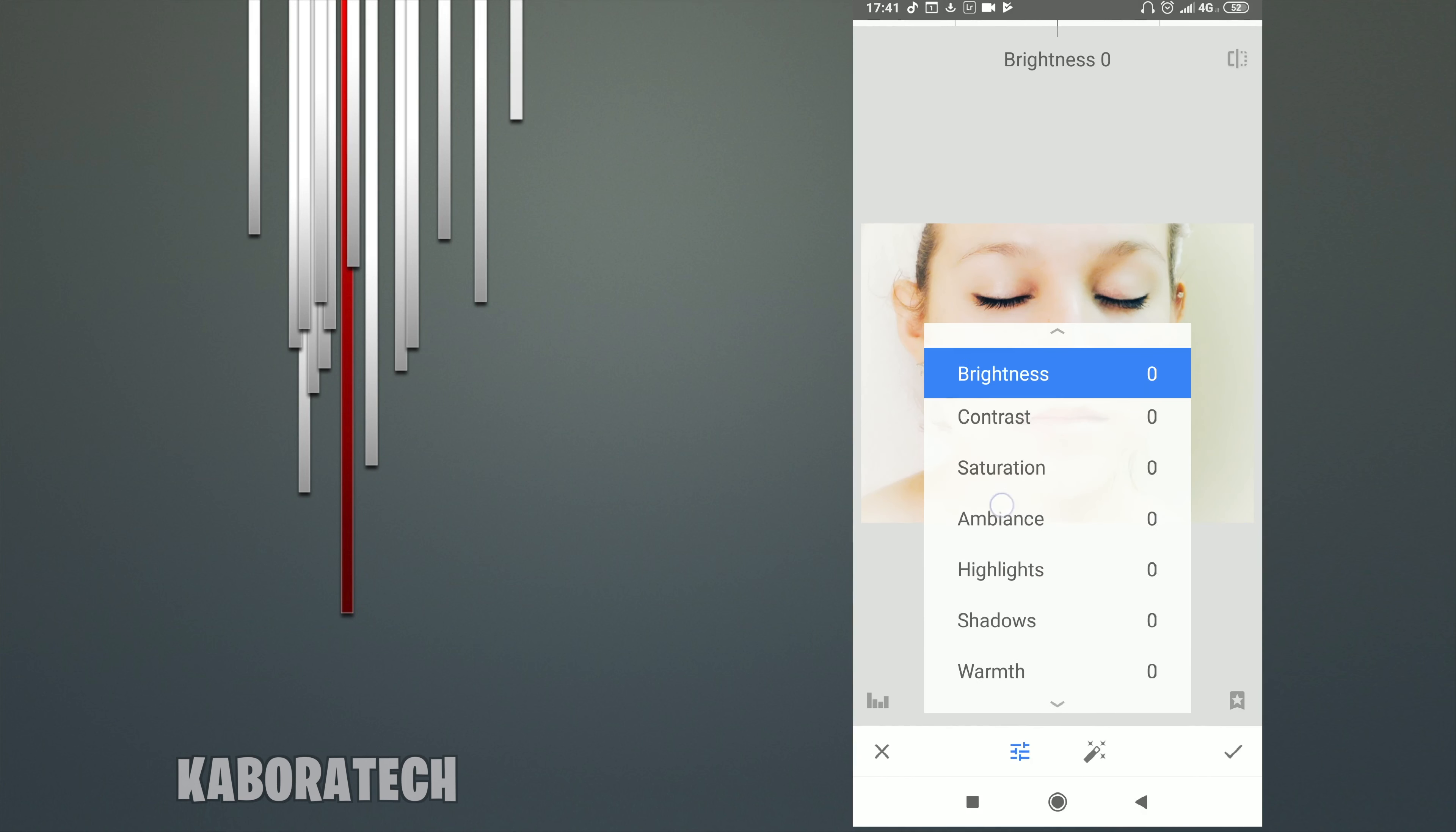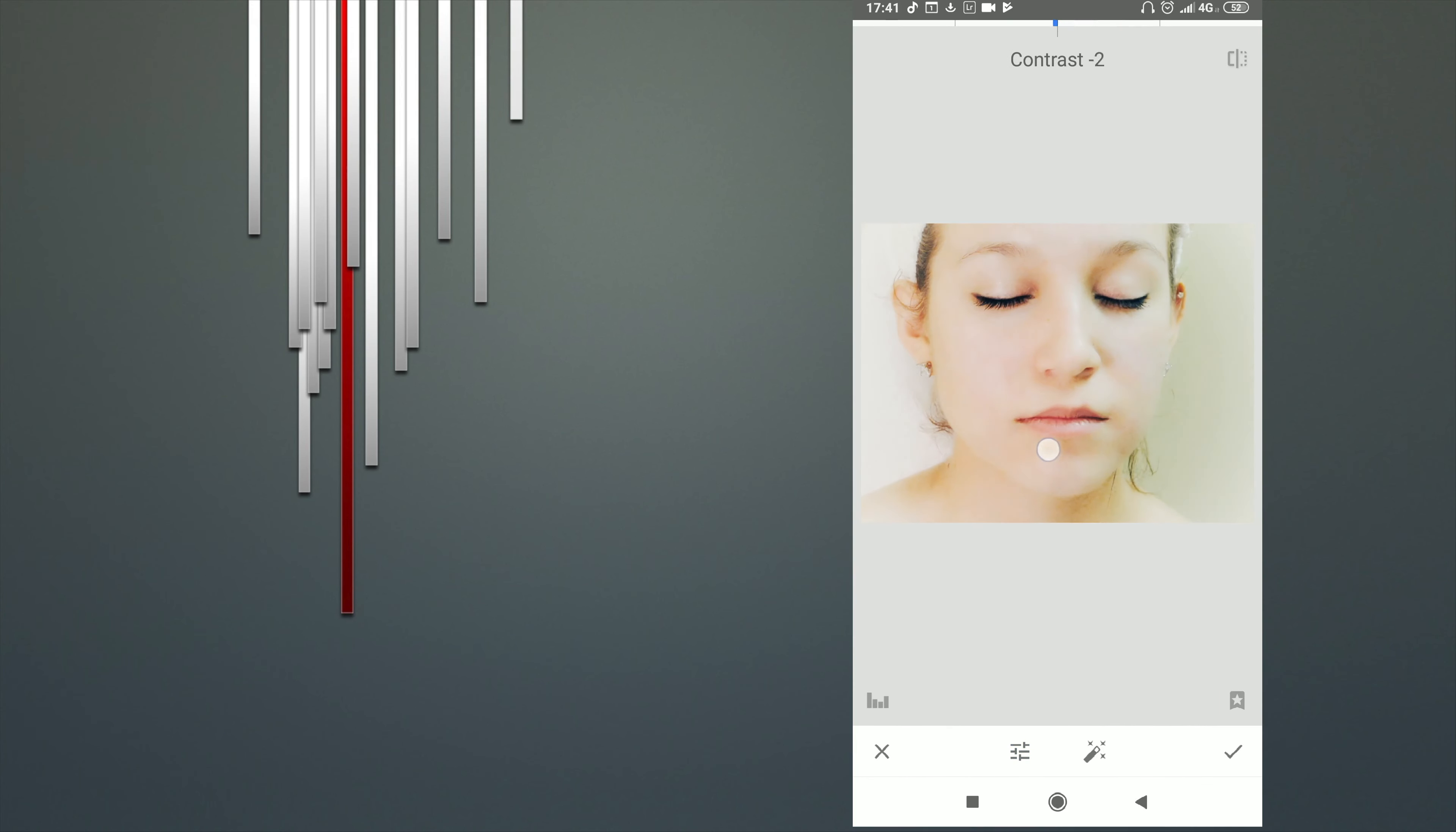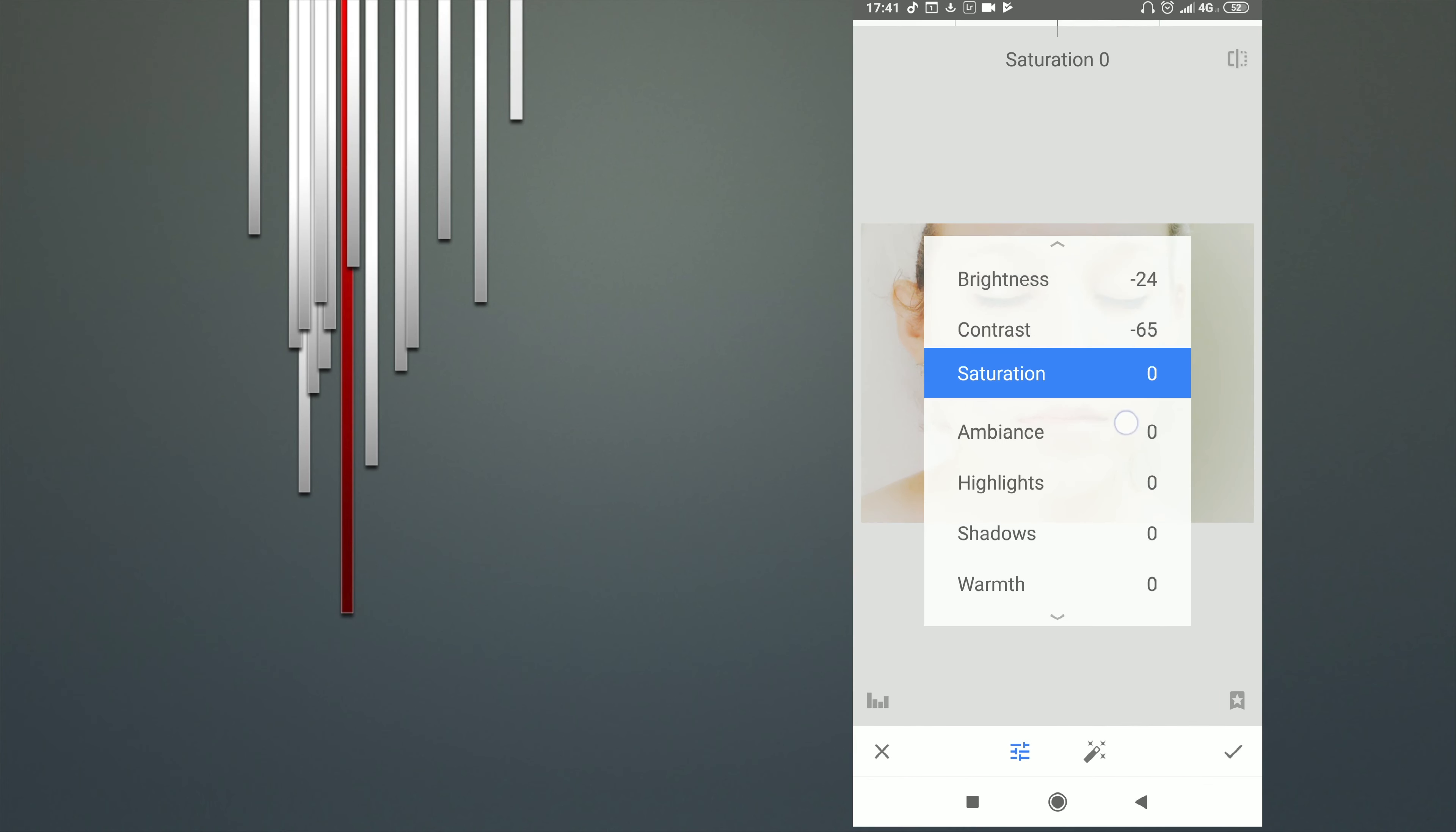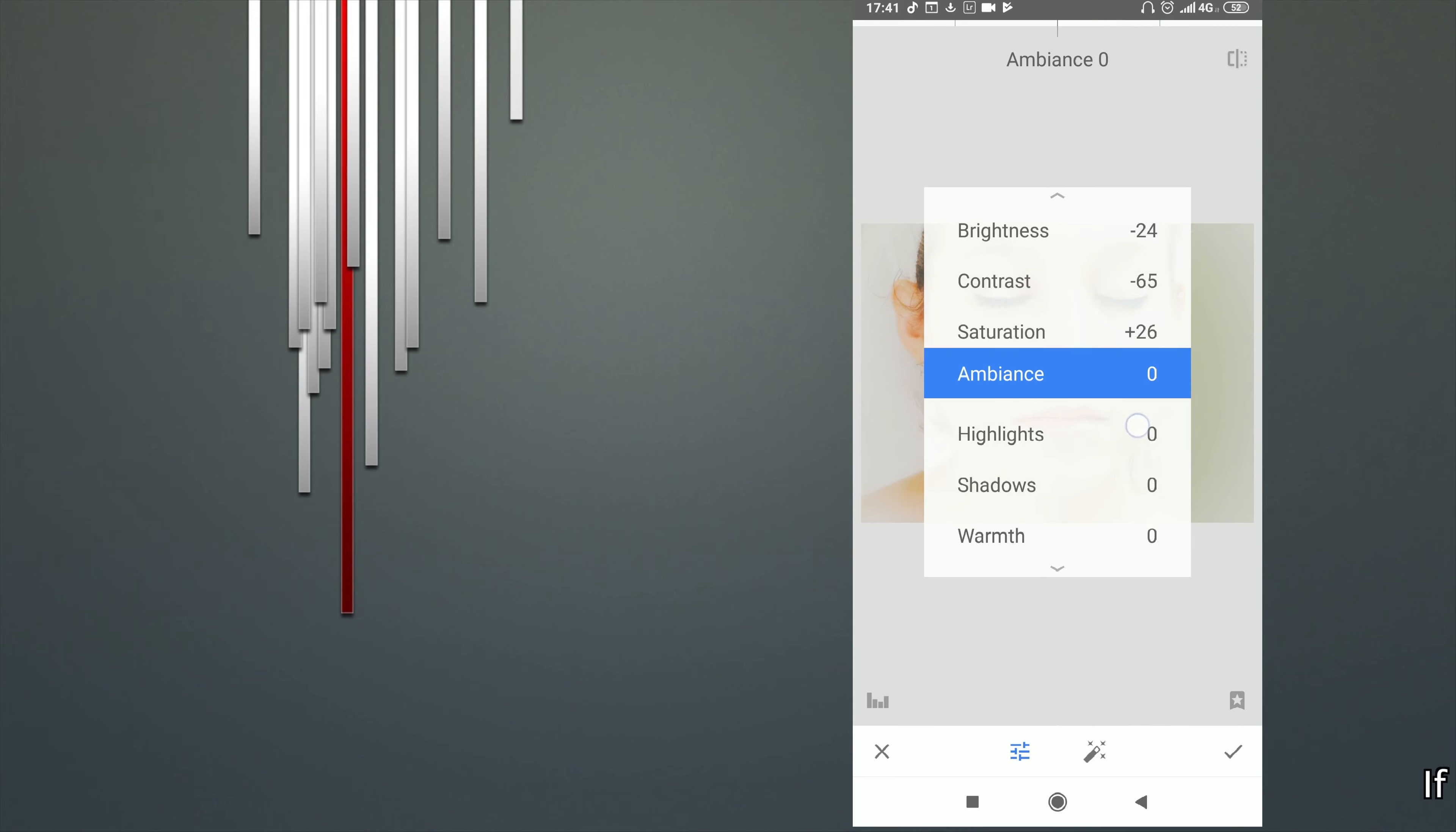You can also change brightness, shadows, saturation, ambience.